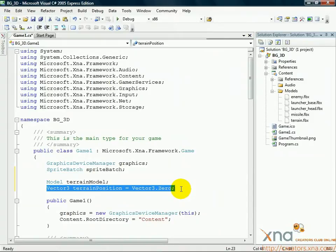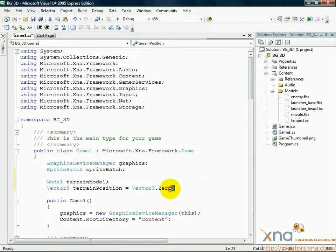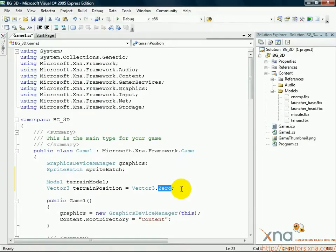The terrain's location is set to Vector 3.0, which is a handy way of setting all three coordinates, X, Y, and Z, to 0. The coordinates 0, 0, 0 correspond to the exact center of our 3D world.